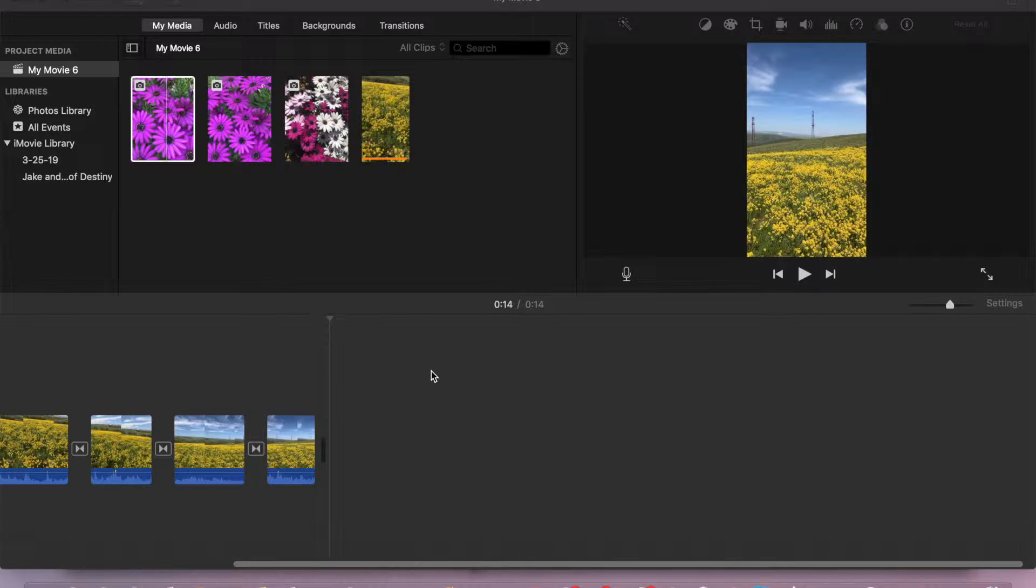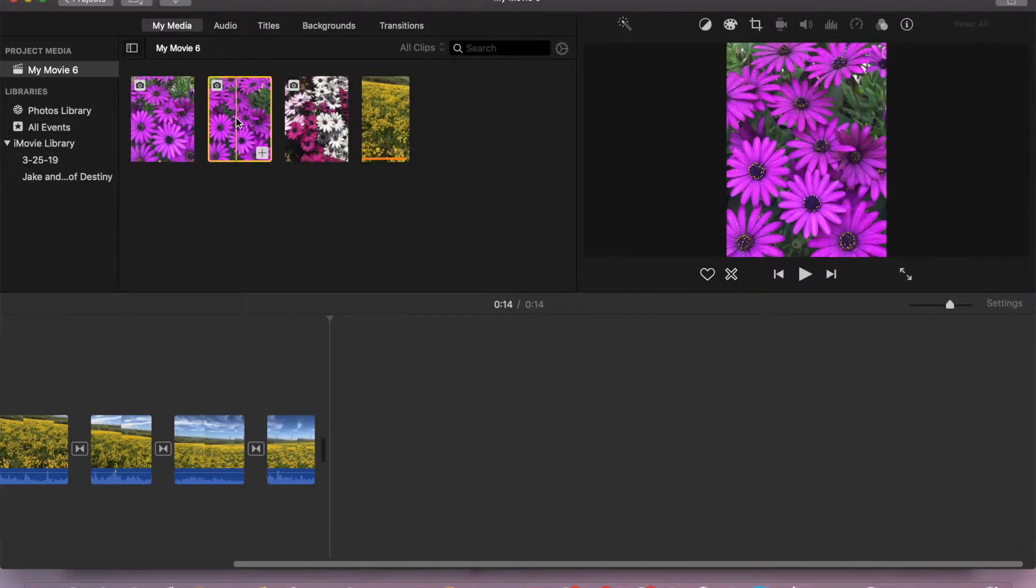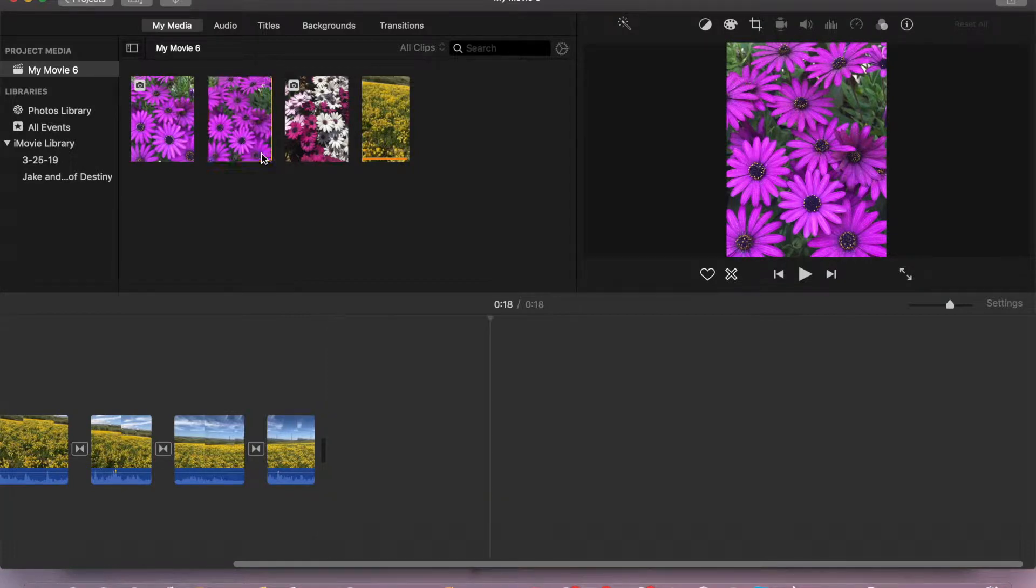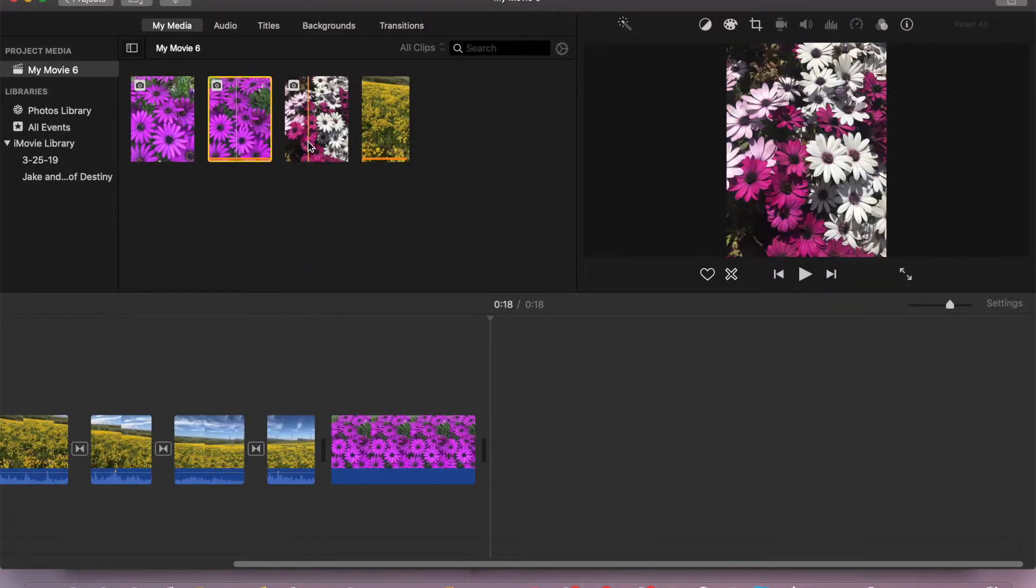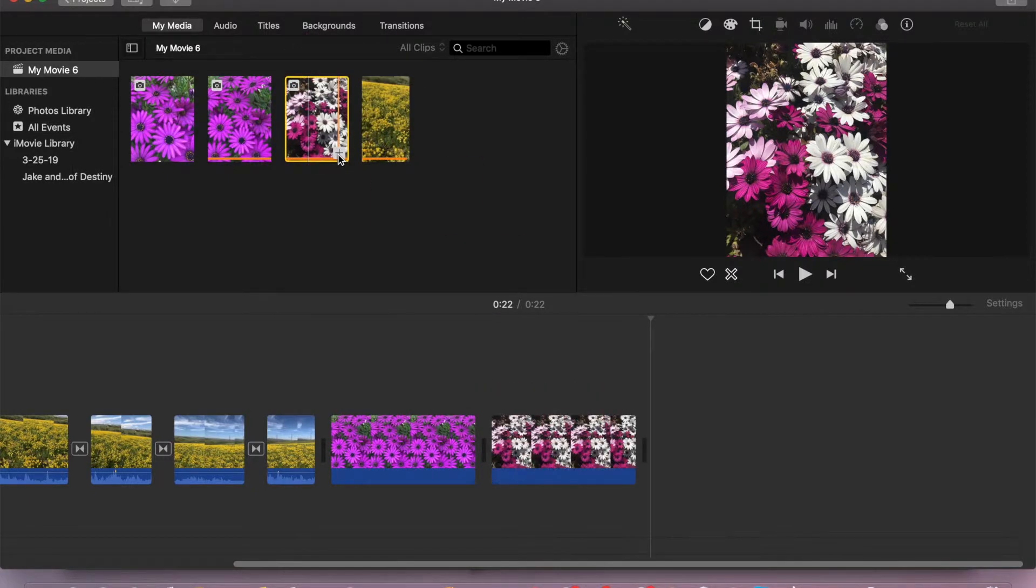Let's get started straight away. First, import some photos to our timeline.